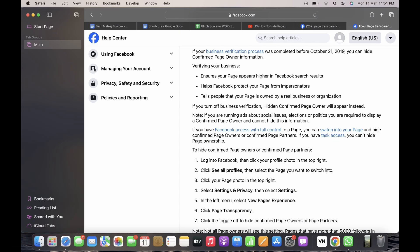Then select the page that you want to switch into and tap on your page. Your account will be switched. Now tap on the settings and privacy option and then tap on the settings option.